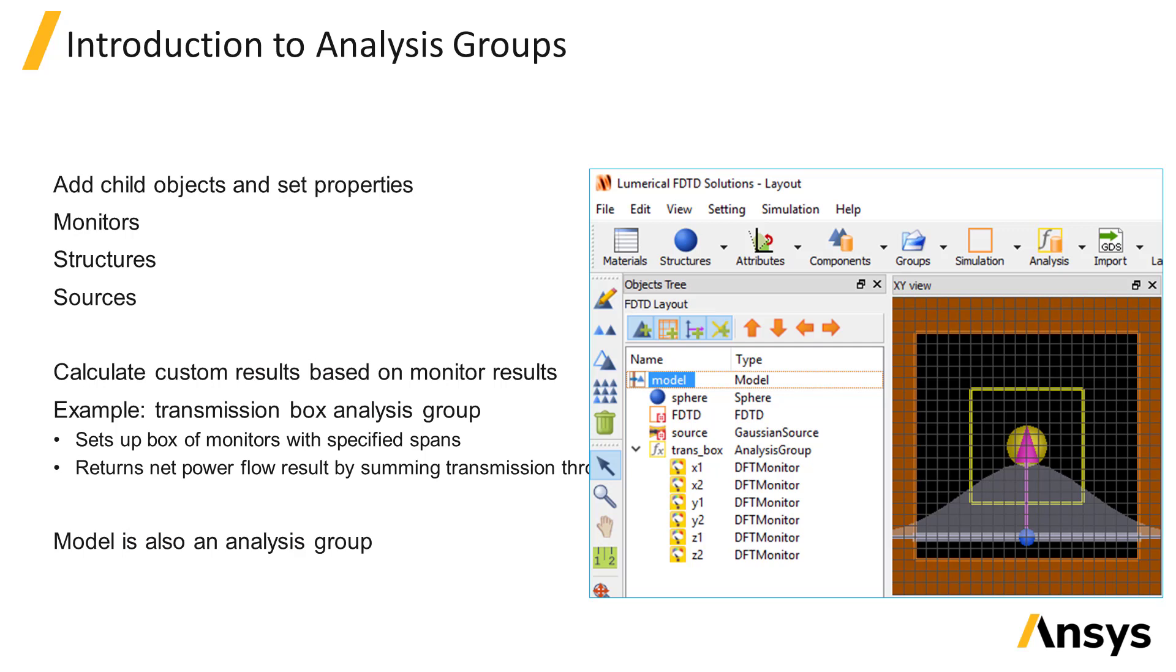One example of an analysis group is the model group which is located at the top of the object tree and contains all of the objects in the simulation.